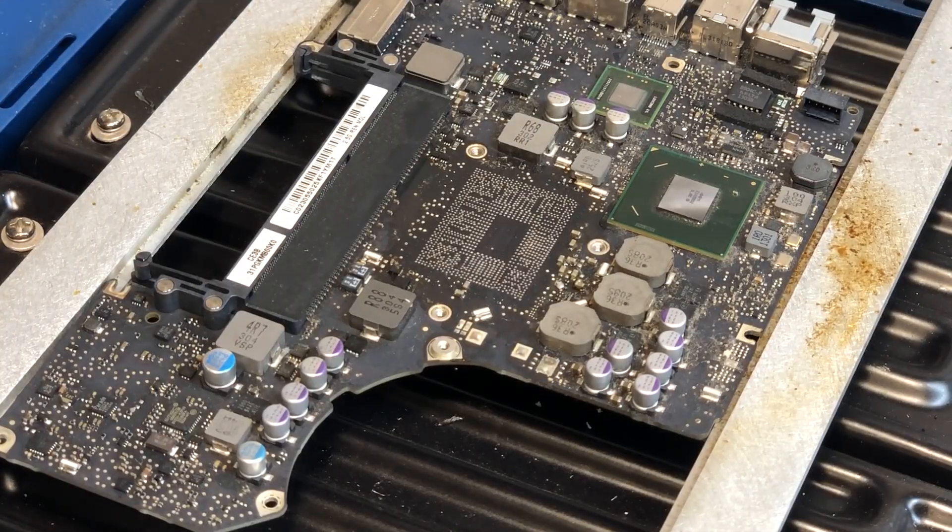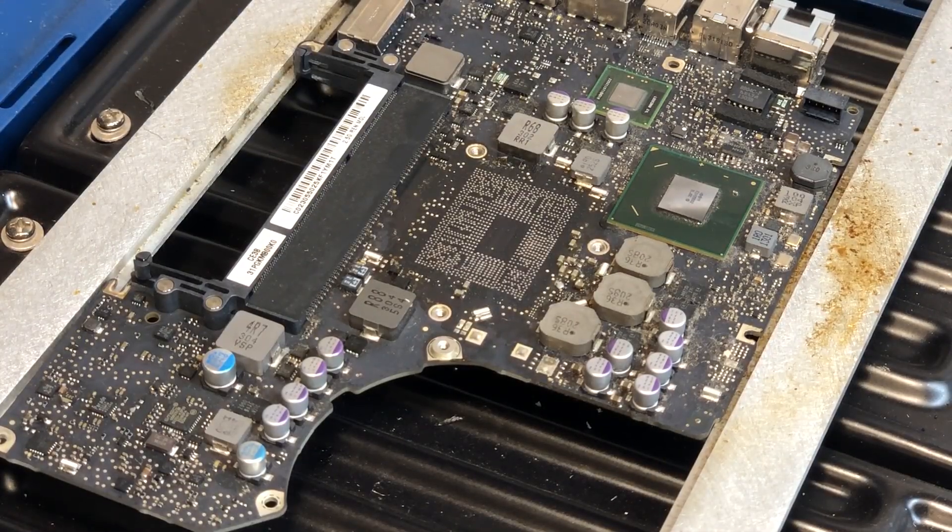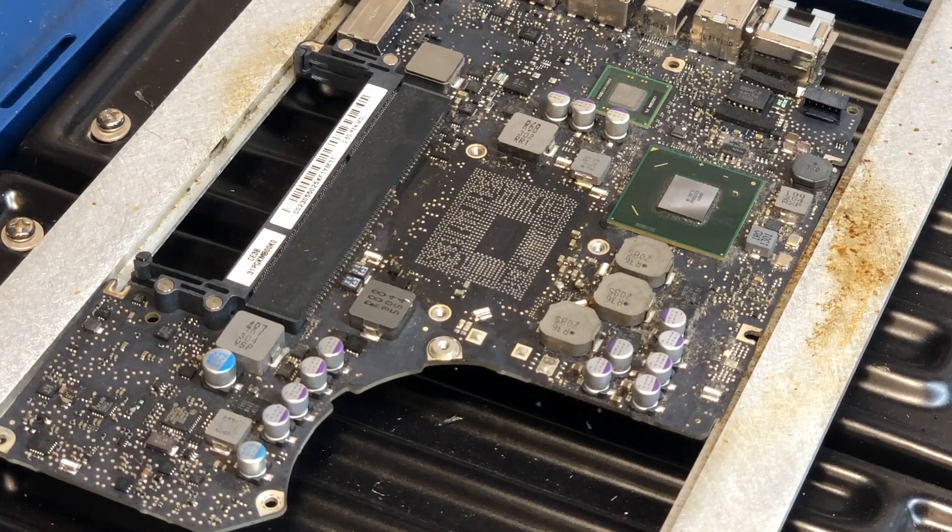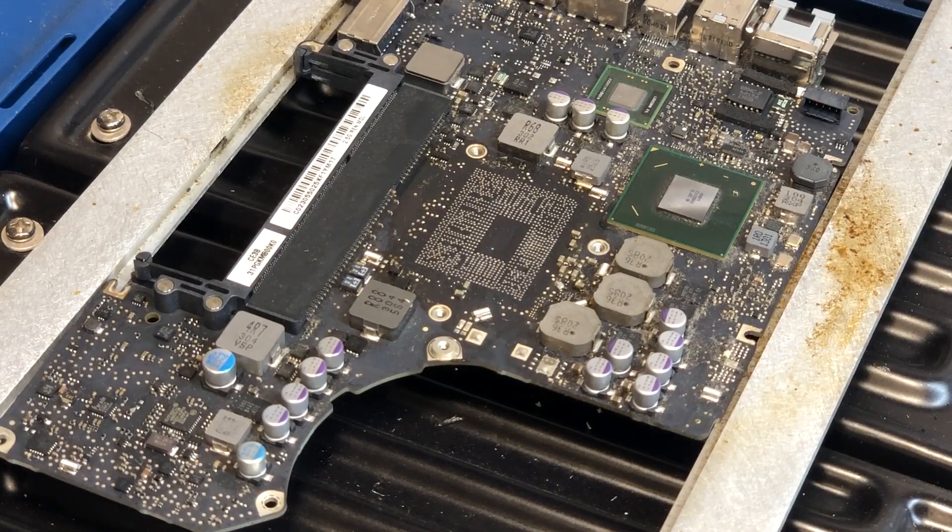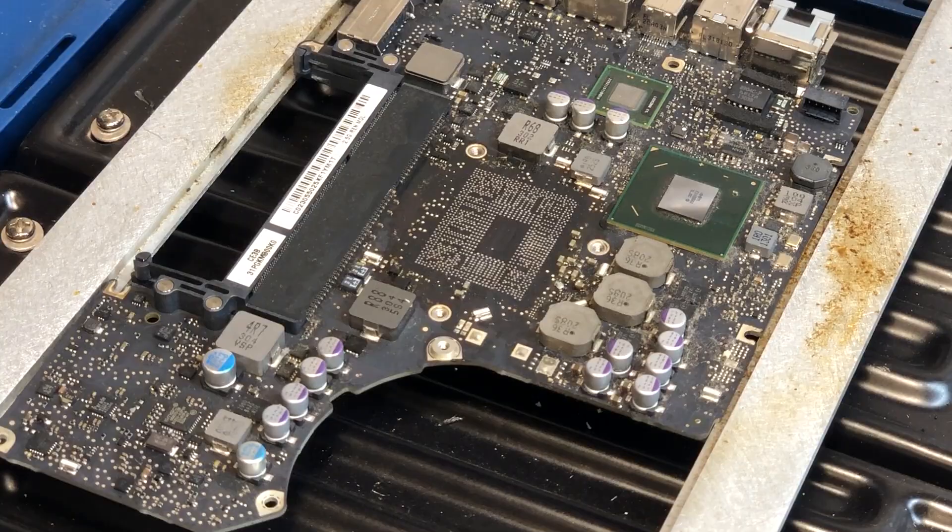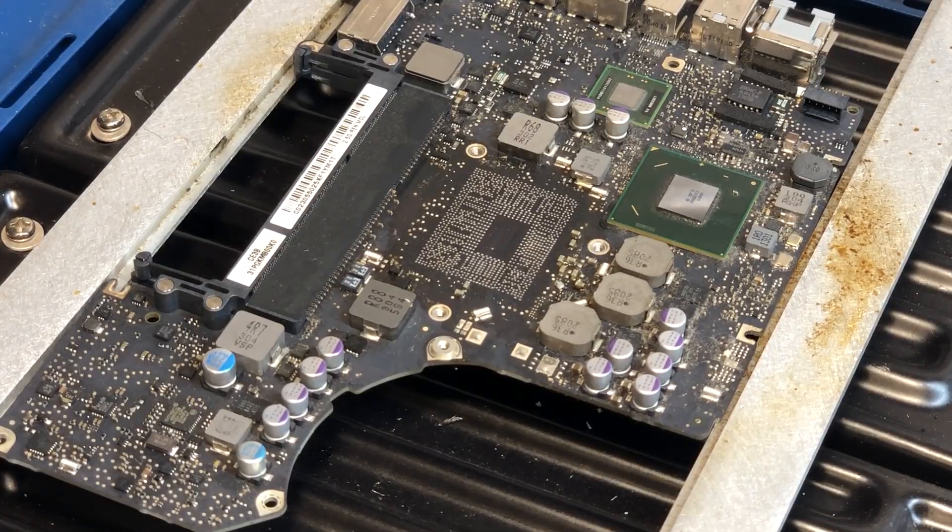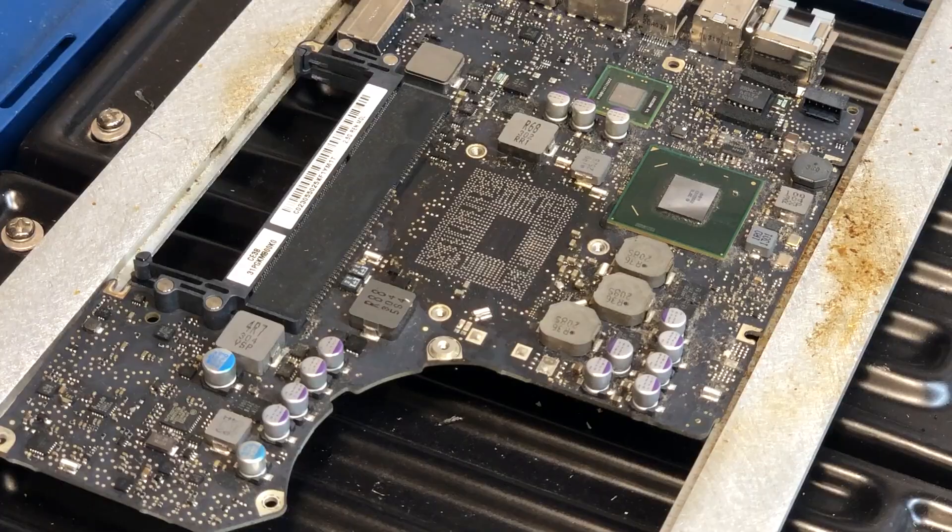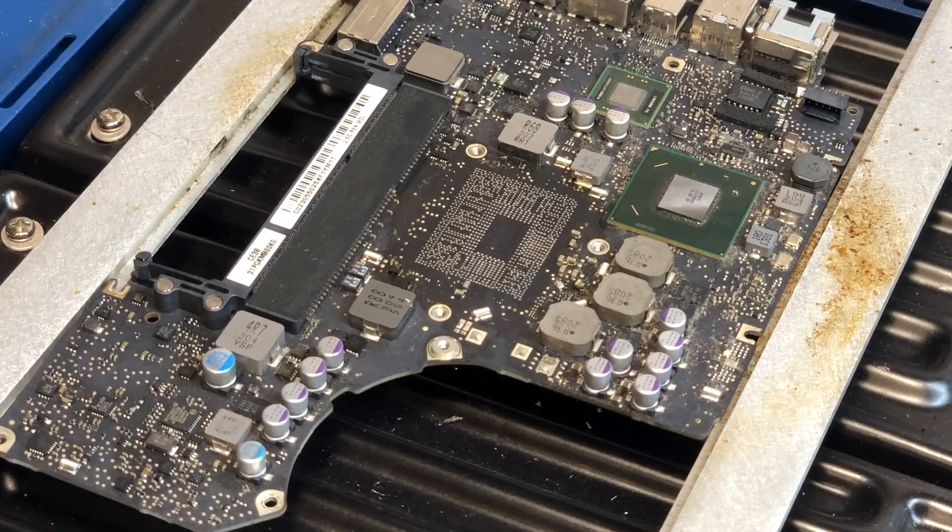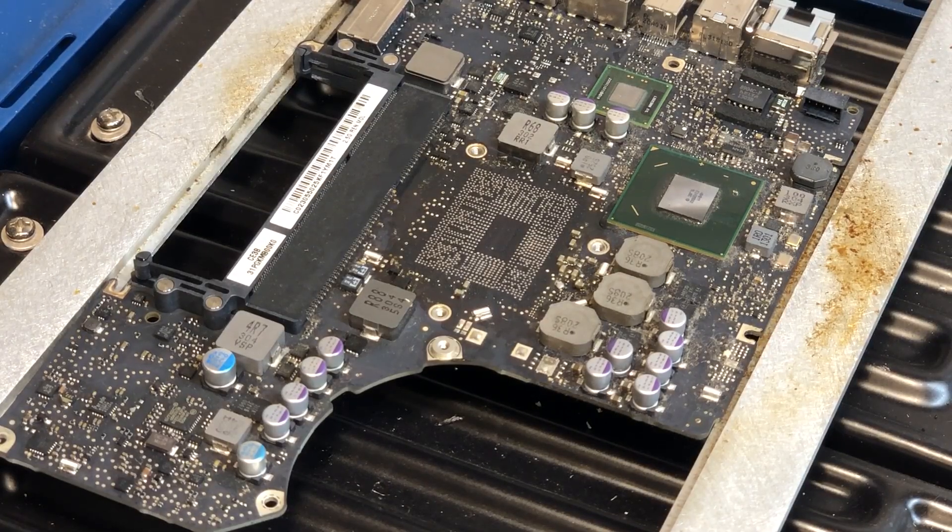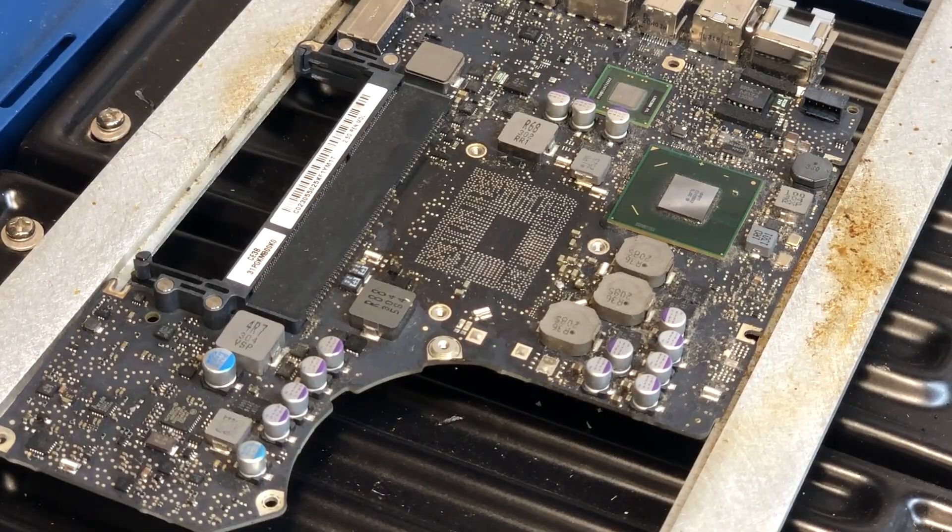And now that all the residual solder has been removed, we just need to clean the old flux using some rubbing alcohol and a paper towel. All right, as you can see there, all the residual flux has now been cleaned so the next thing we need to do is get the new chip prepared with some flux before we solder it onto this board.